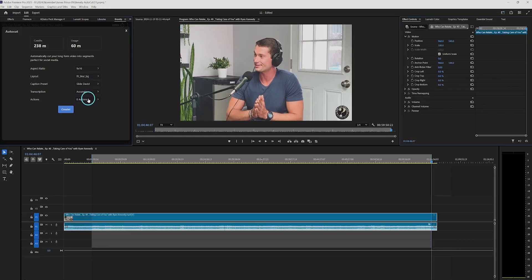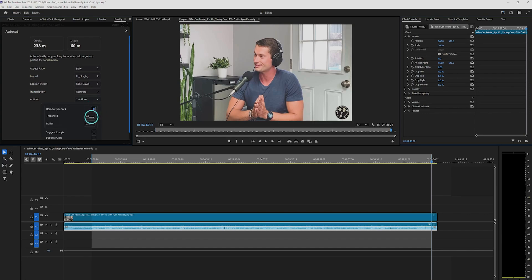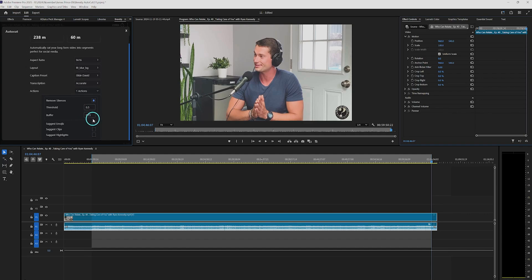Below the transcription settings you'll find four additional actions. Remove Silence automatically cuts out any silence sections from the clip. Suggest Emojis adds relevant emojis based on your content. Suggest Stock Media recommends stock footage to enhance the clip. And Suggest Highlights identifies key moments from the captions and highlights them. Let's enable Remove Silence — I'll keep the default threshold. Then let's toggle on Suggest Emojis, Suggest Stock Media, and Suggest Highlights.